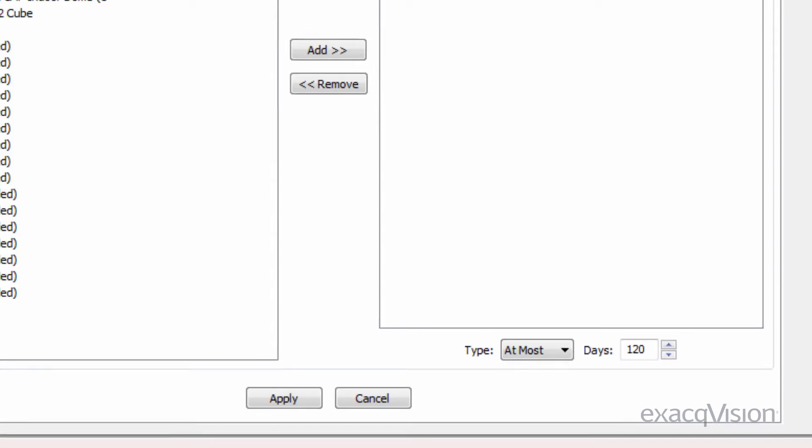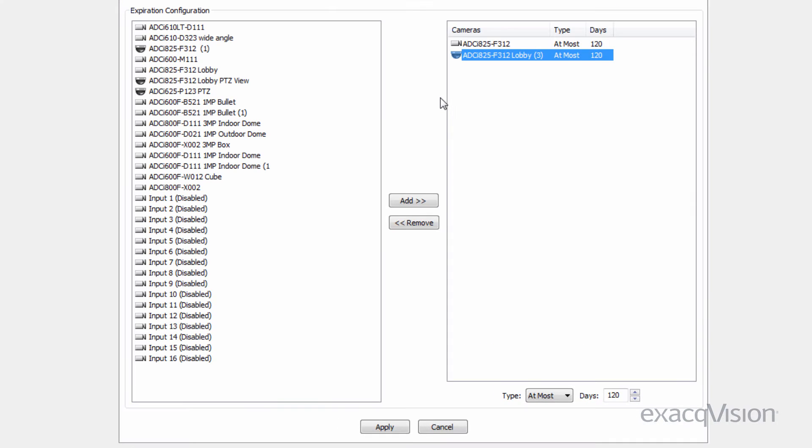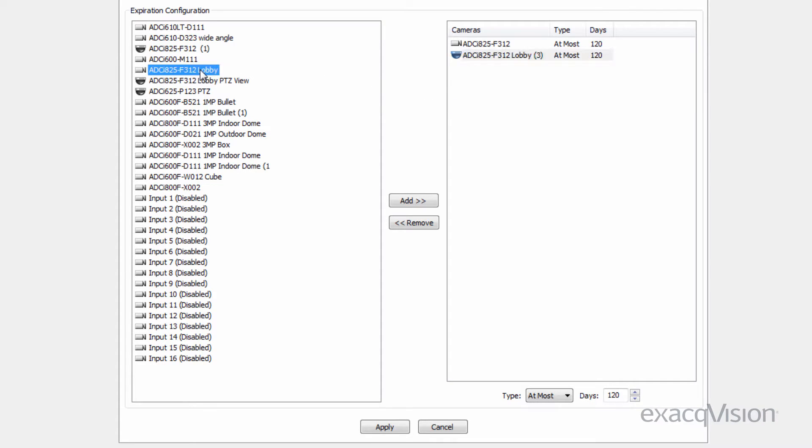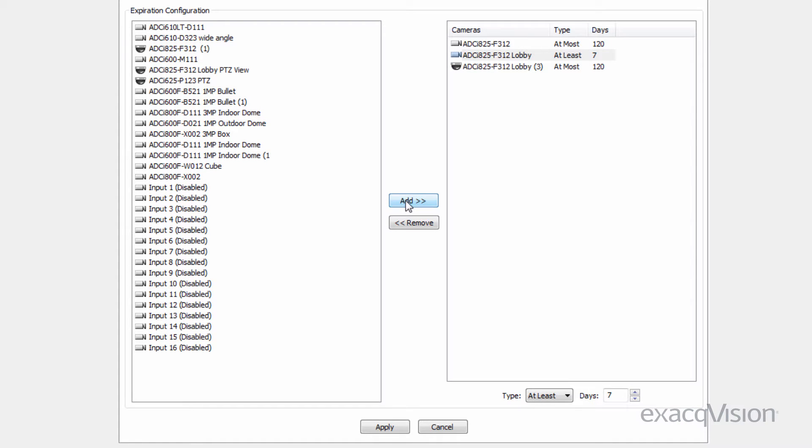At most rules are useful when laws or regulations require surveillance video to be deleted after a certain period of time. To create a rule, select the camera on the left and press the add button. Then configure it by changing the type and day values as needed. Finally, click apply.